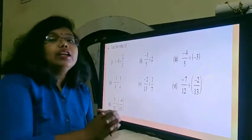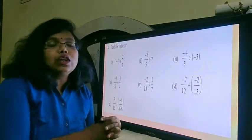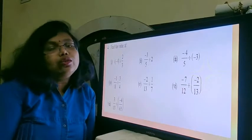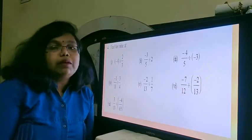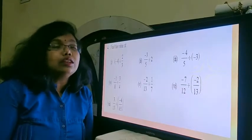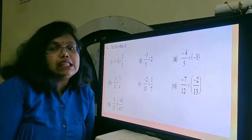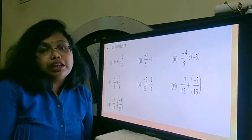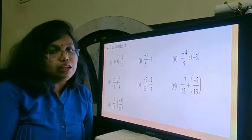Hello children, in this video we are going to continue with our exercise 9.2 of chapter rational numbers. In this exercise, in this question, we are going to talk about division of rational numbers.